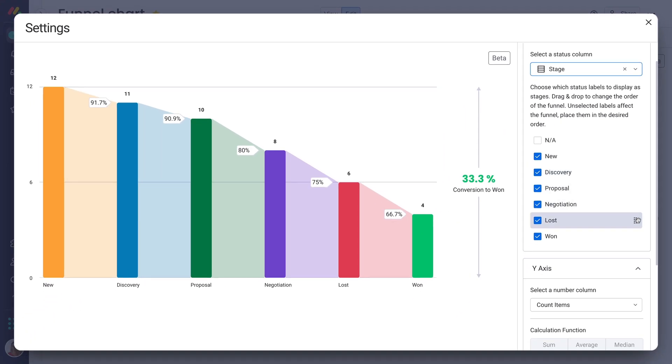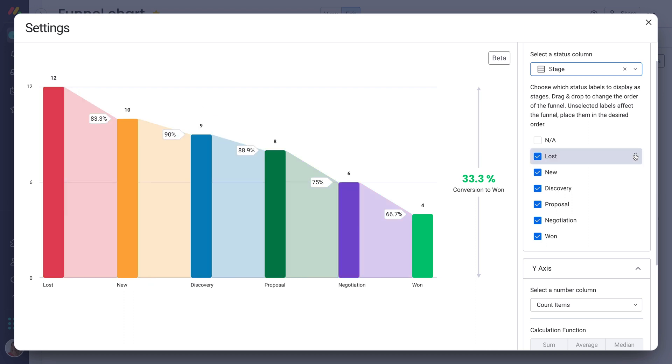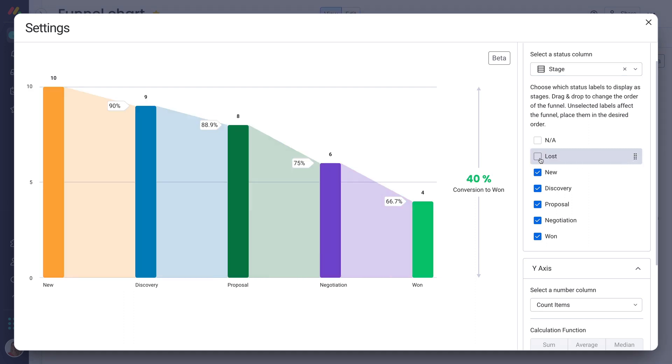Next, tailor the stages to suit your needs. Drag and drop to rearrange them, or uncheck options to hide them entirely.